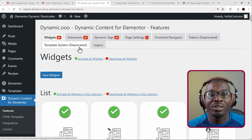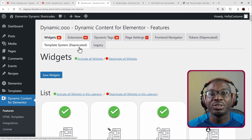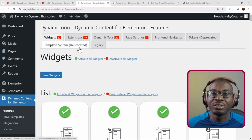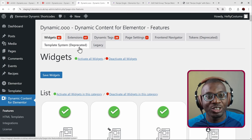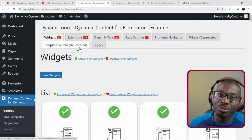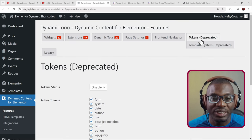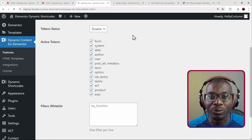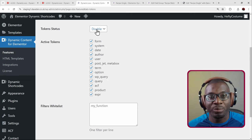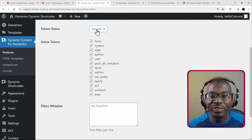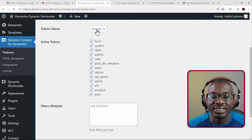The tokens will still remain active and working but will not be updated — no new features will be added. Dynamic Shortcodes will keep getting new features, so you can do the transition slowly, similar to how sections and columns still exist in Elementor alongside containers. The syntax difference is that tokens use square braces while shortcodes use curly braces.